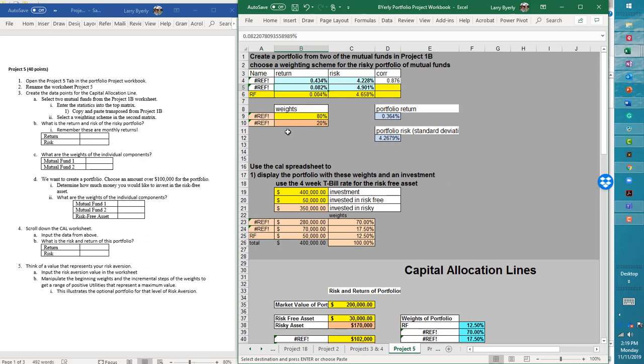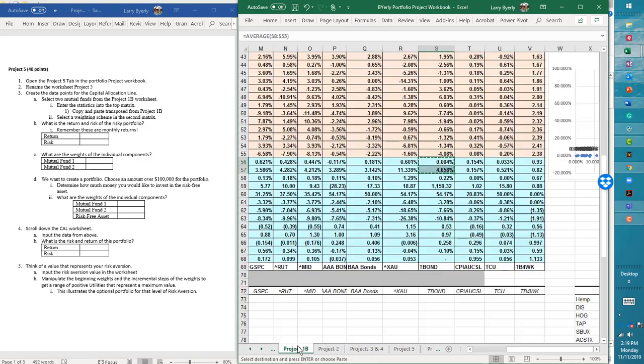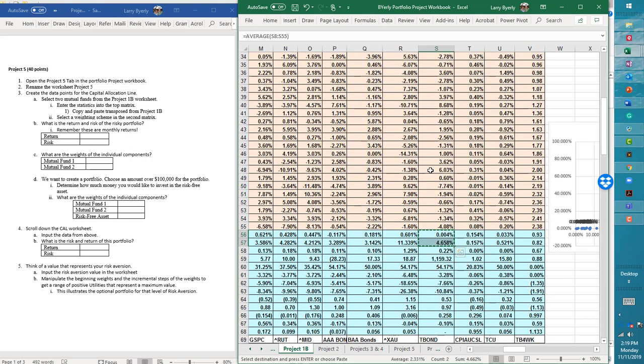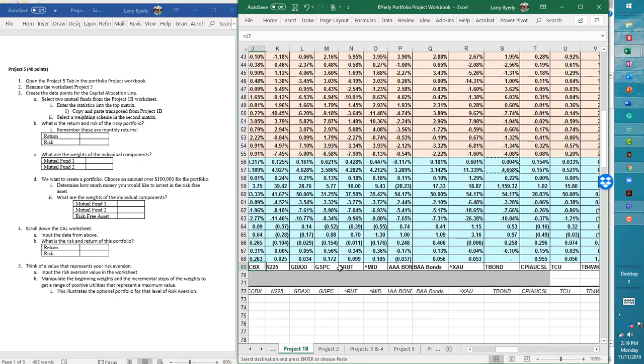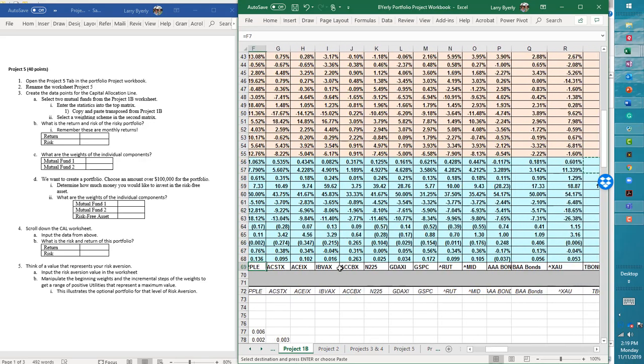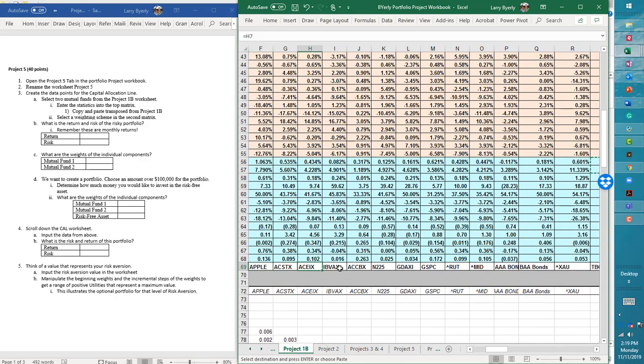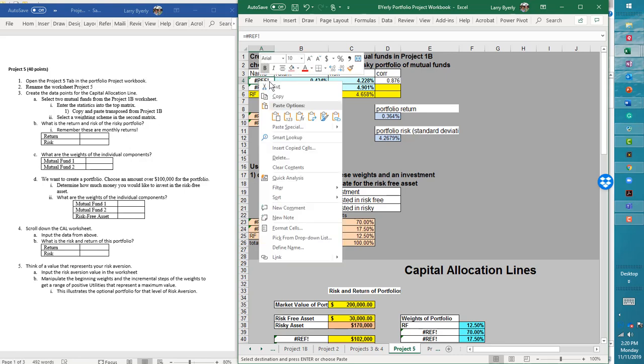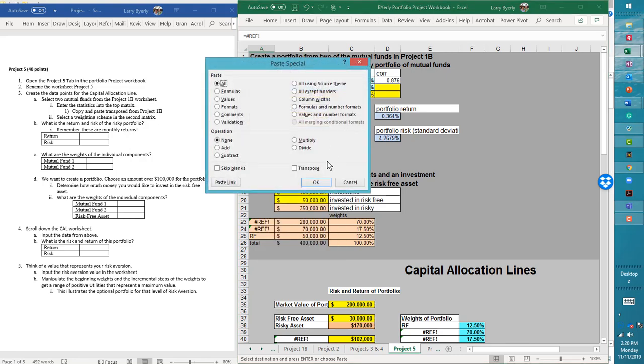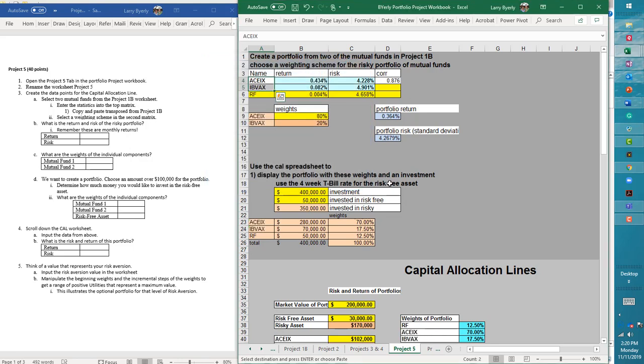So the next thing we need to do, we didn't do this as a paste special. So now we got to go back and do that again. So let's go back. All right. So here we go. Where are things are there? That's these two copy, go back to five, click, write, paste special values, transpose. So now we're good. So now we have the two mutual funds. We have the risk-free asset returns correlation.